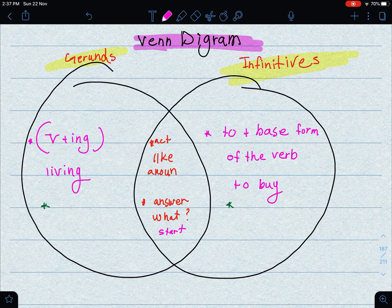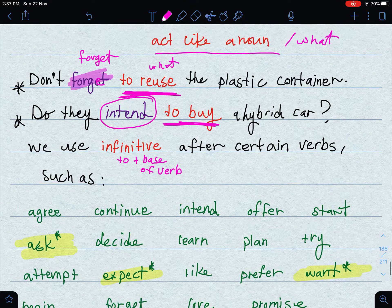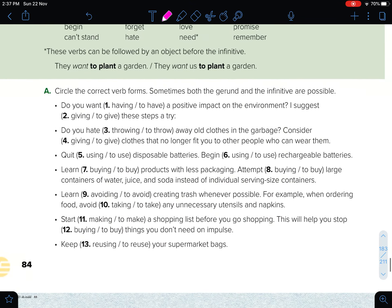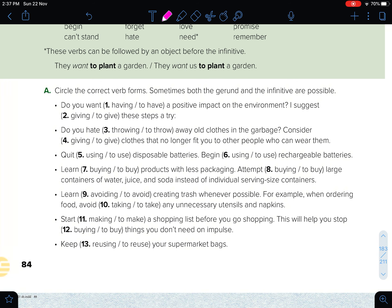You can finish the Venn Diagram by yourself. Now let's look at Exercise C — you are asked to circle the correct verb forms. Sometimes both the gerund and the infinitive are possible. For example: 'Do you want to have a positive impact on the environment?' — here we use 'to have.' And 'I suggest giving these steps a try' — here we use the gerund 'giving.' You can do the rest by yourself.